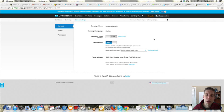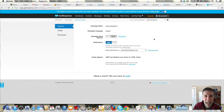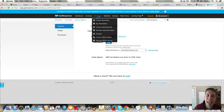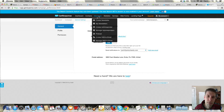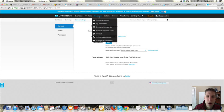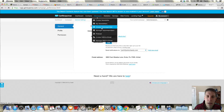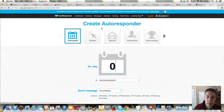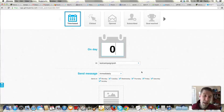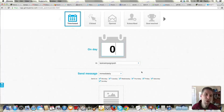But this is something that happens automatically, which is different than what GetResponse calls a newsletter, which I prefer to call a broadcast email. So the way we do that is we're going to go up here under Messages, we're going to Create Autoresponder. And notice that it's saying on day zero and immediately. That means this is an email that will go out immediately after someone opts in to this campaign, to this list.